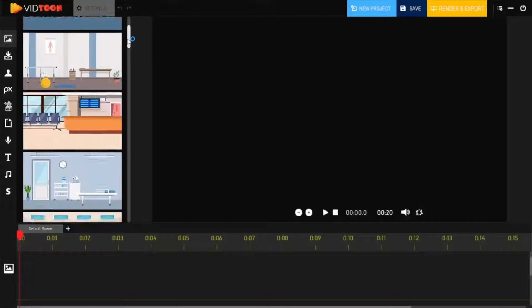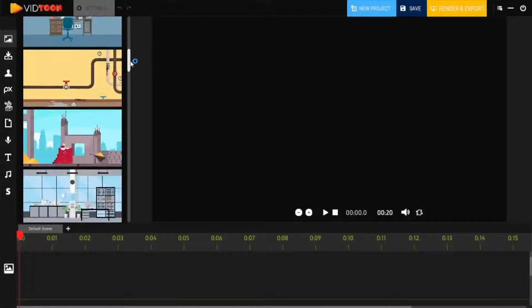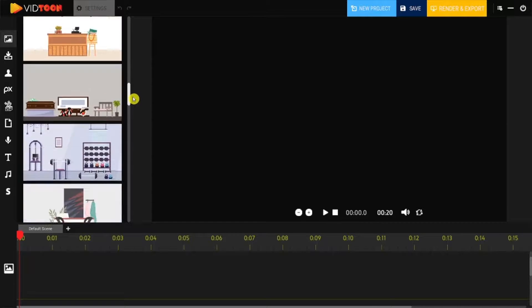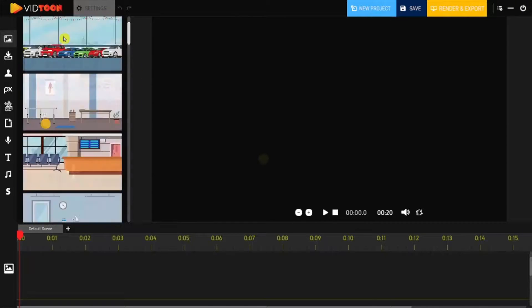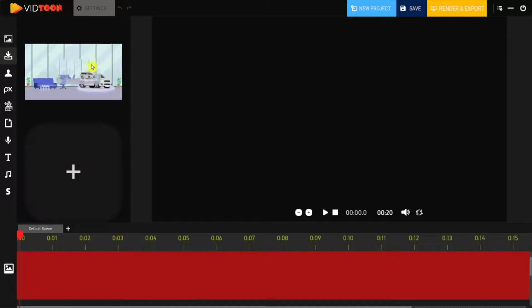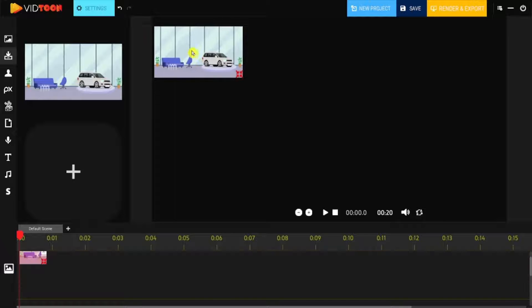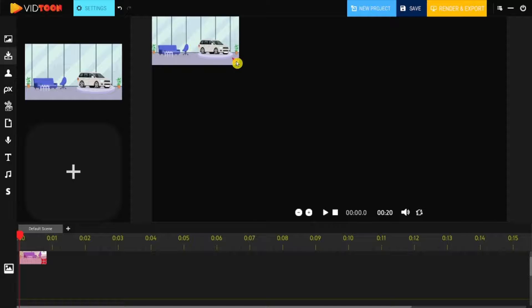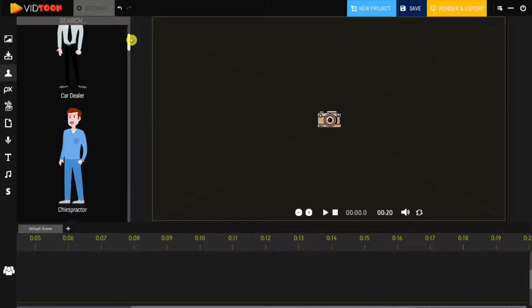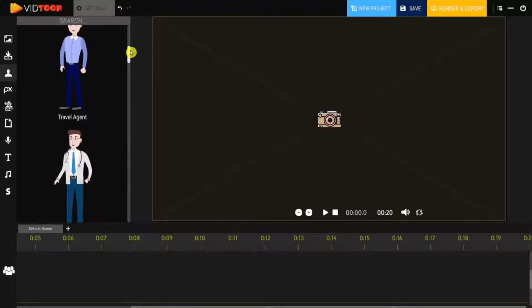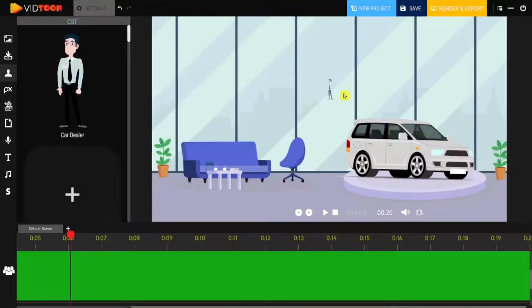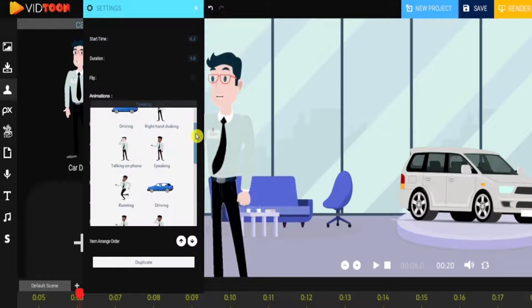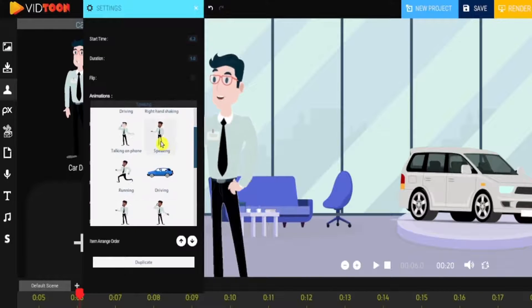VidToon 2.0's user-friendly display makes video creation a breeze. Everything is available and at your fingertips. From dragging and dropping in a new background, GIF image, to changing an animation or characters entirely. Just click the settings, choose your options, and it's done.